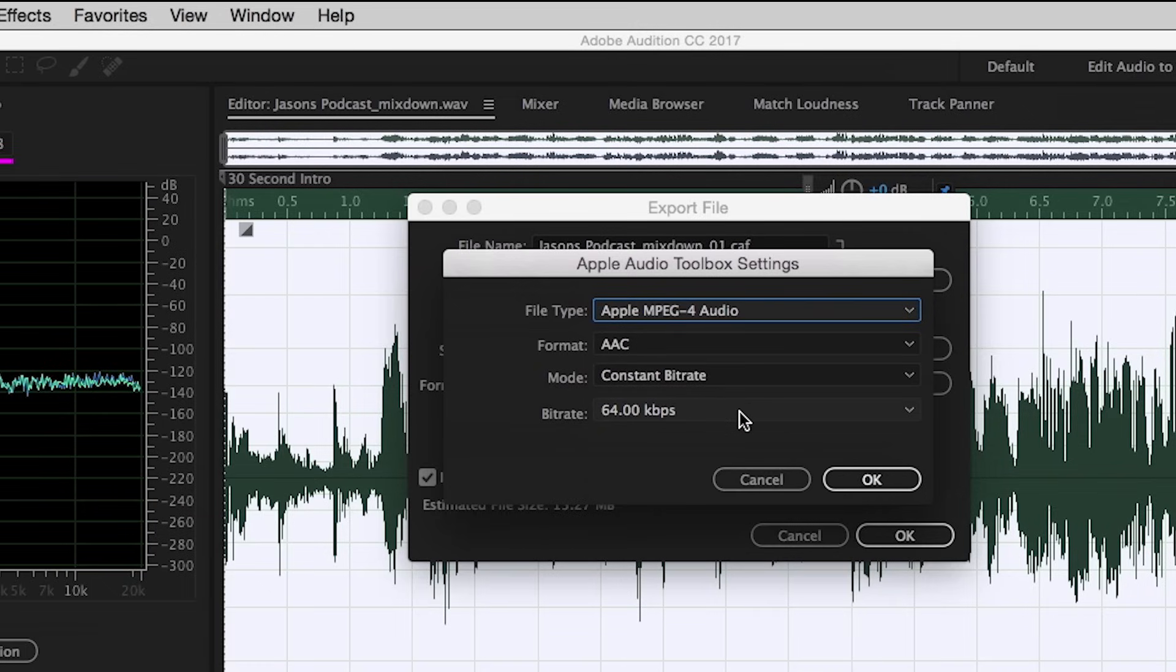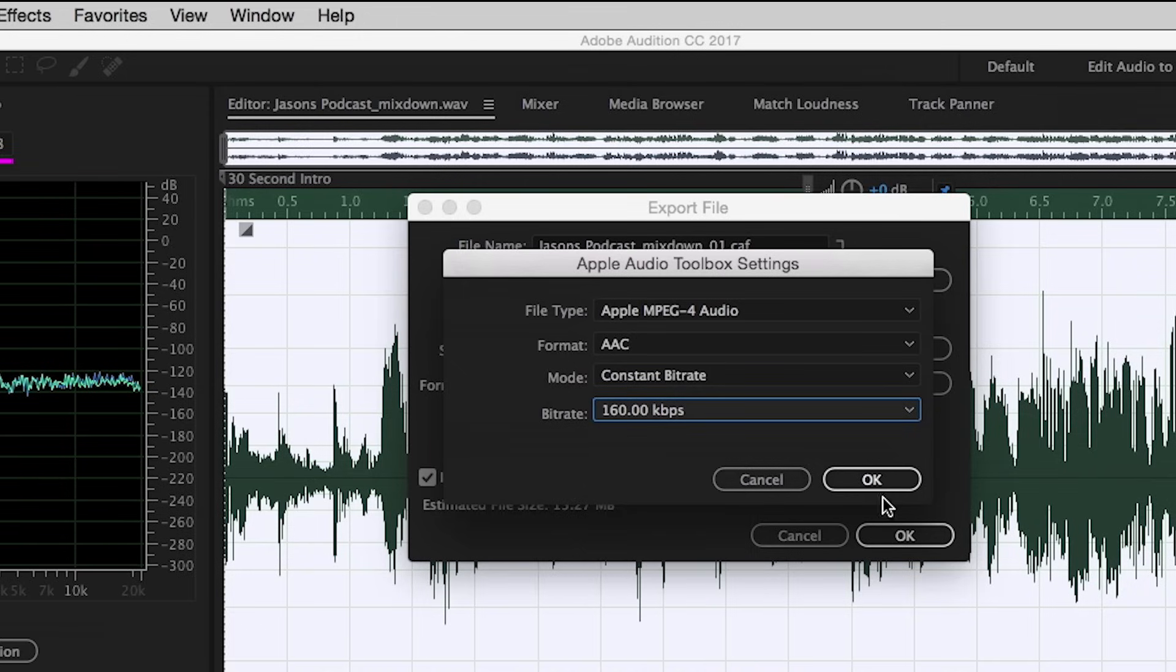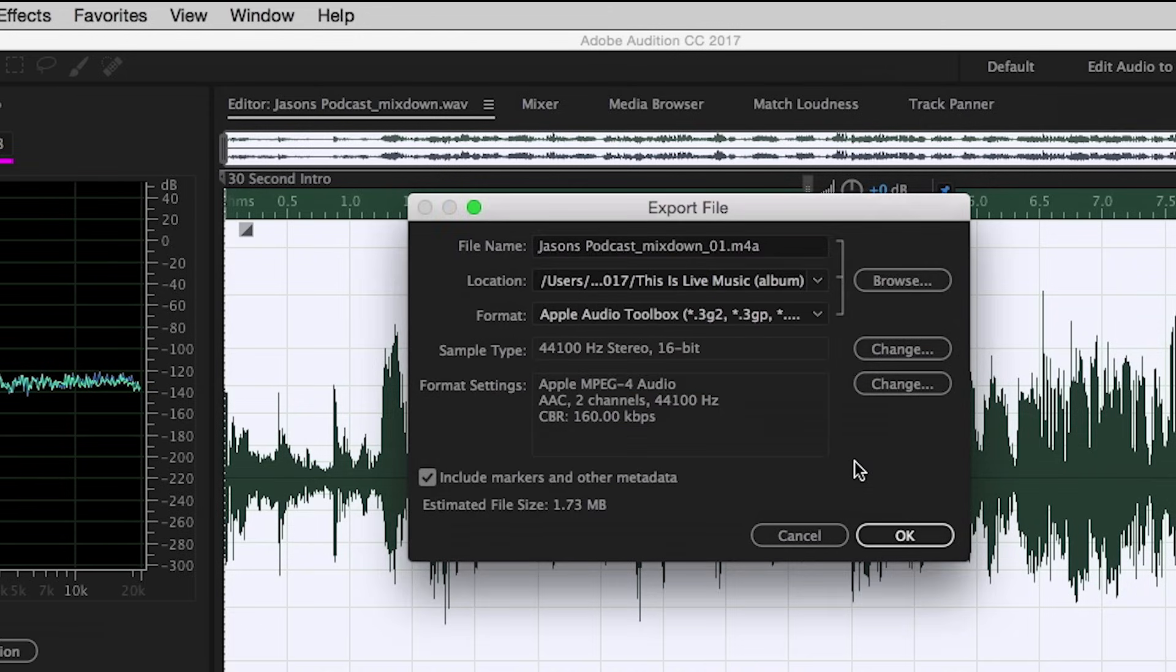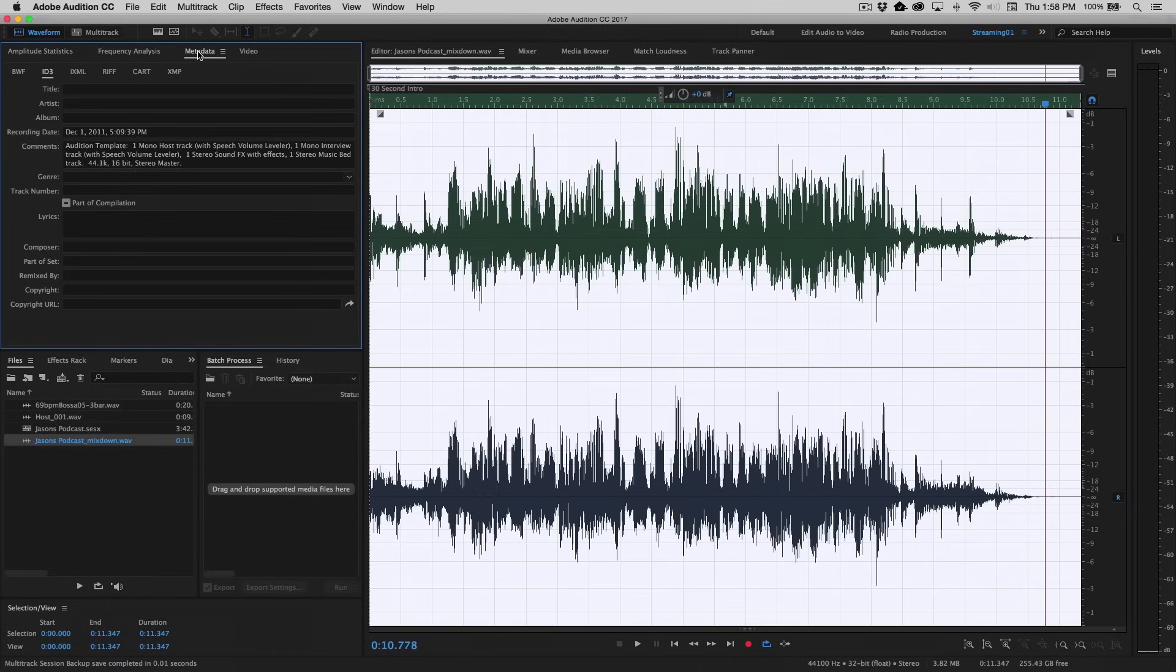AAC, let's maybe up the bitrate to 160 kilobits, click OK there, you'll see now you're creating an M4A file. Click OK on this, it exports the M4A, and you're done.